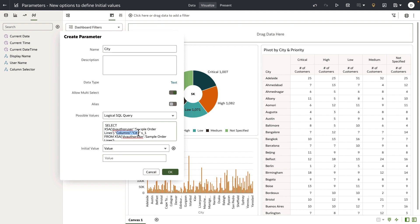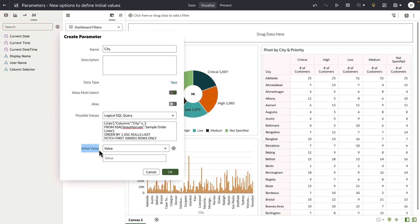The query is simply fetching the list of values from the city column from the data set that I'm working on. The first new option that we have introduced for parameter is that initial values are no longer a mandatory field when creating or editing a parameter.